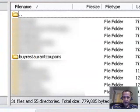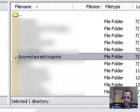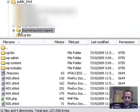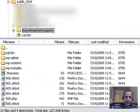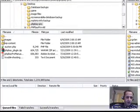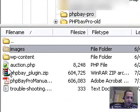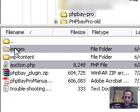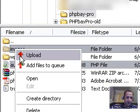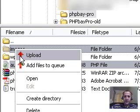Now I'm going to click on the domain name where I want to build my website — in this situation it's 'buy restaurant coupons'. Drag your mouse over that folder. Now come to the left of your FileZilla, put your mouse over 'images', hold Control, and left-click your mouse over 'auction.php'. Then put your mouse over 'images', right-click, and hit Upload — it's going to upload directly to your website, in this case to 'buy restaurant coupons'.